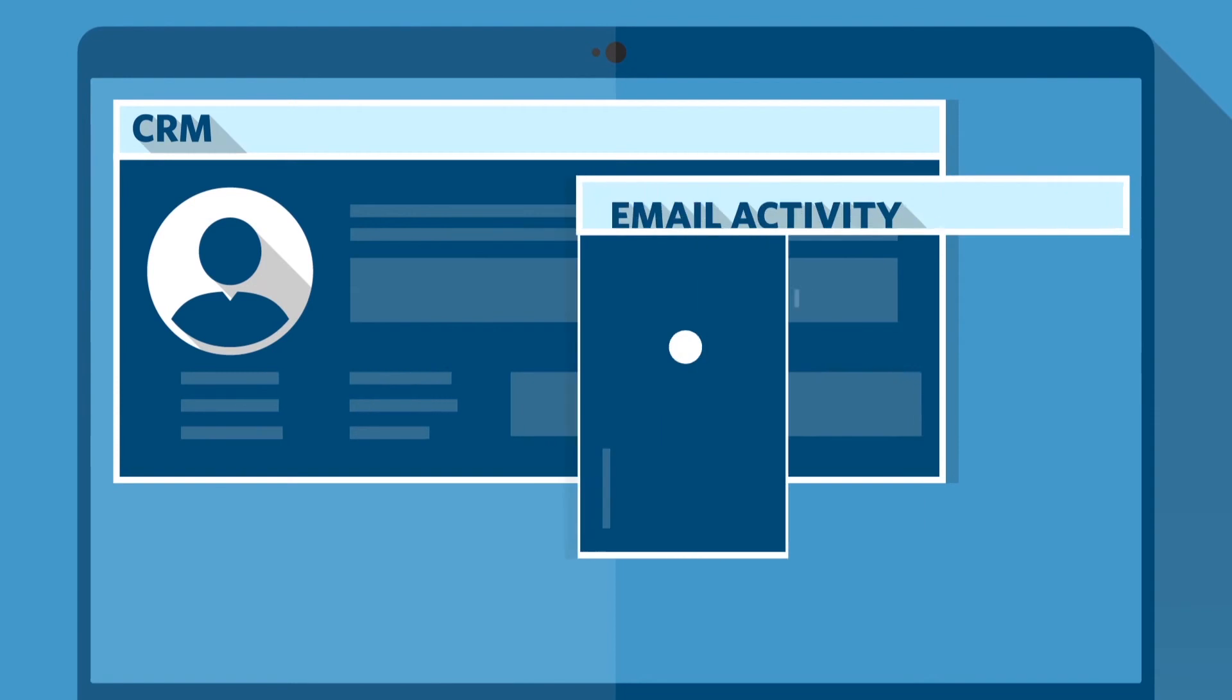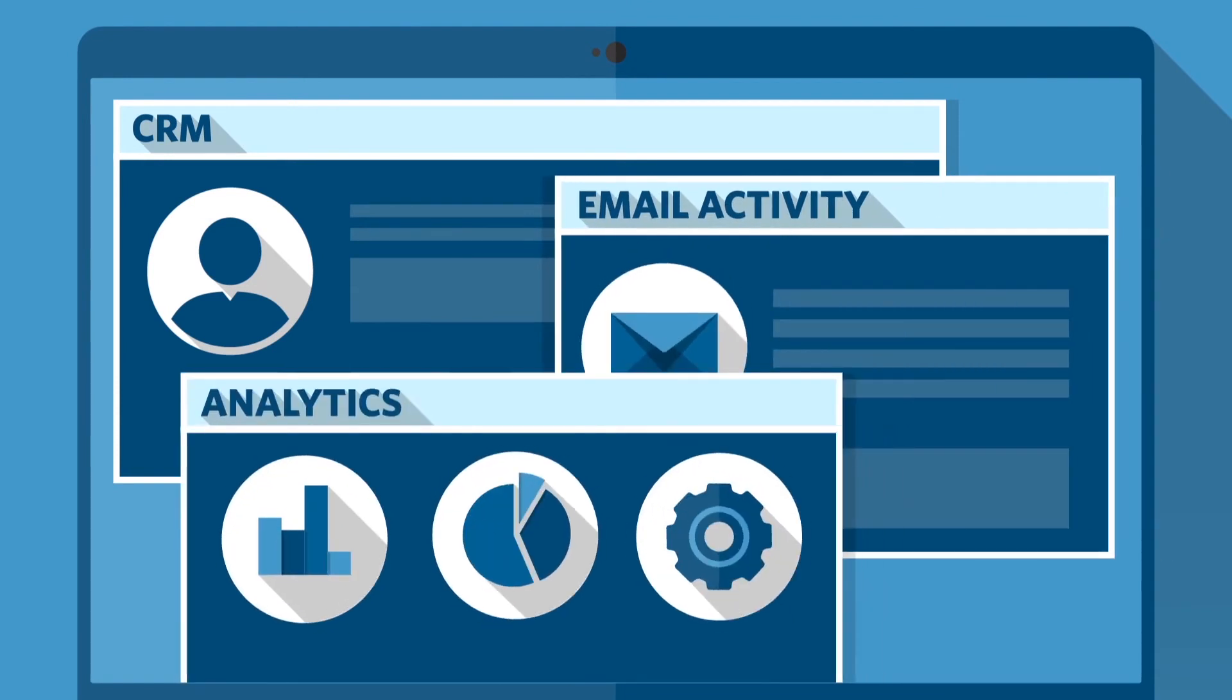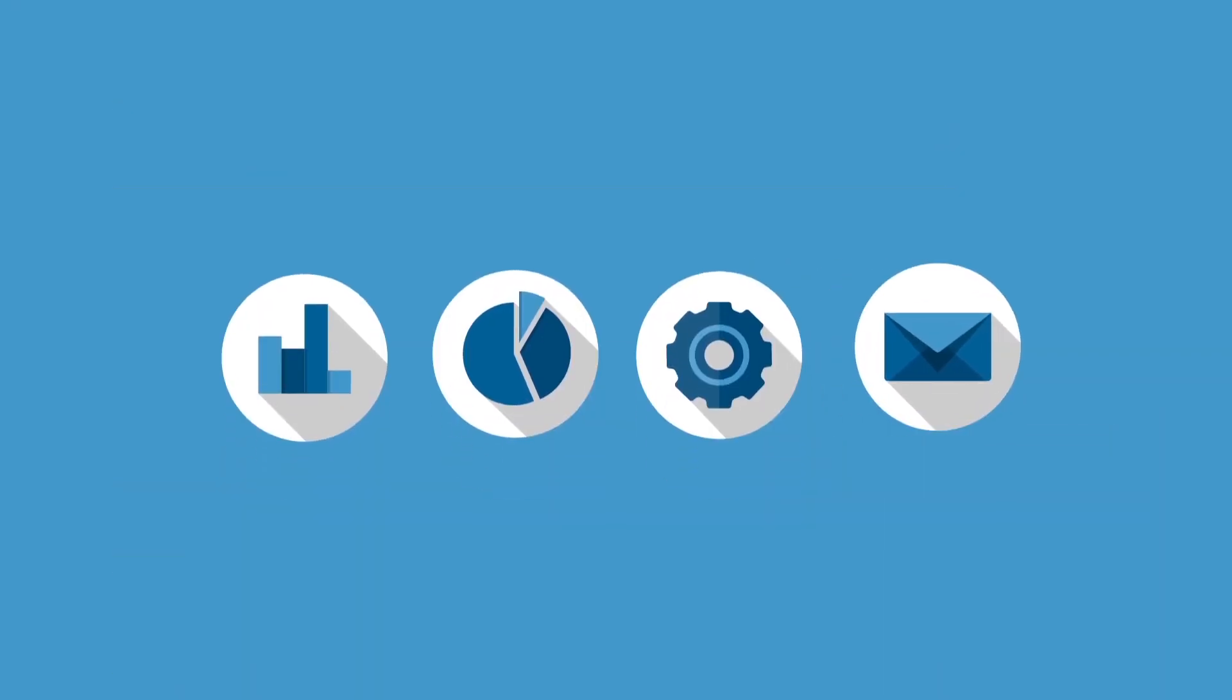ToutConnect can integrate email tracking, templates, and analytics into your solution in just one week.